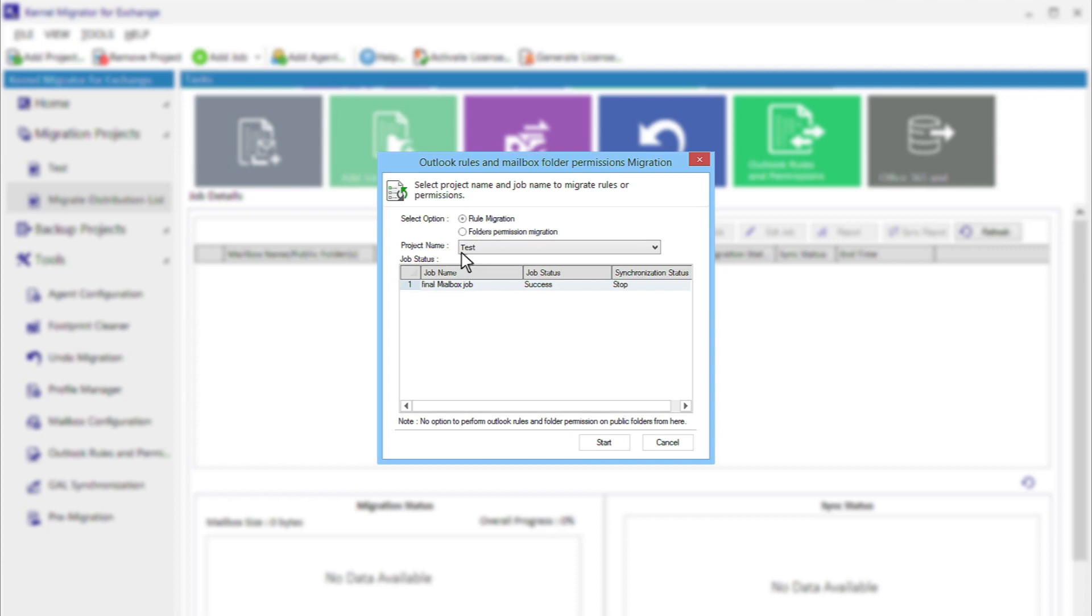Select the project name that you use to migrate the mailboxes and see its status. Because the mailbox migration has been completed, you can click Start to migrate the rules.